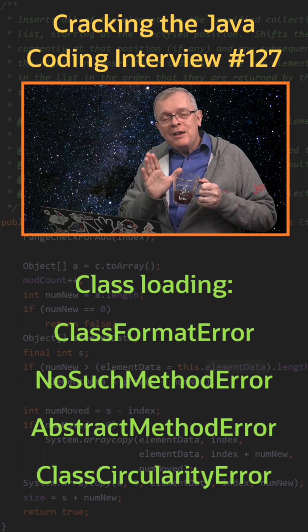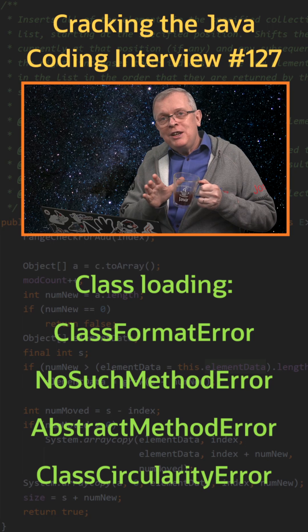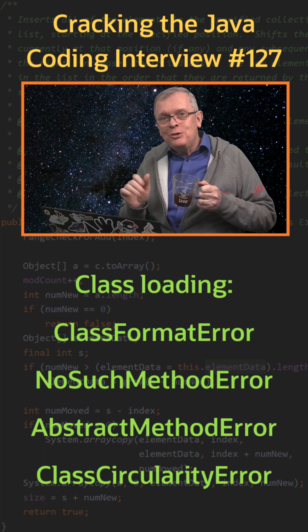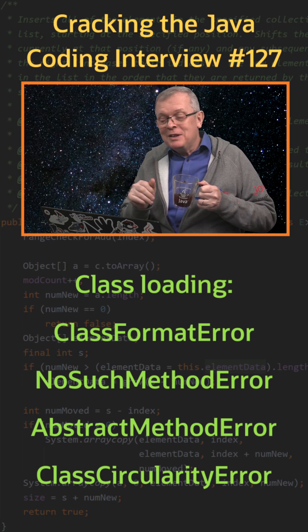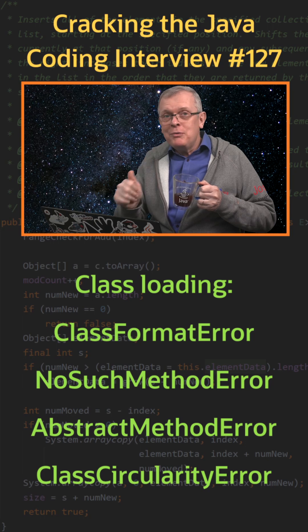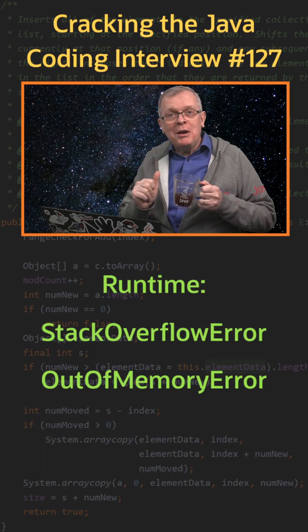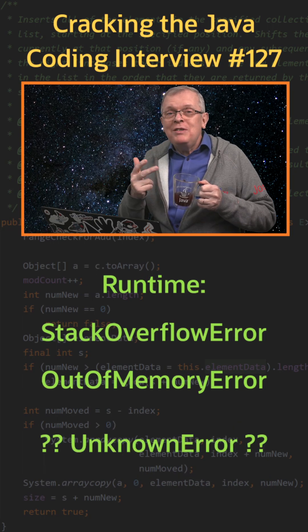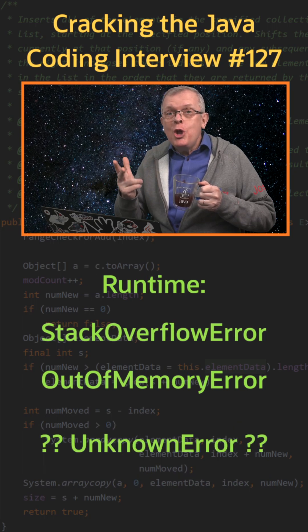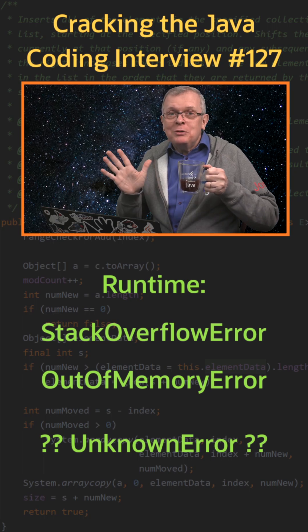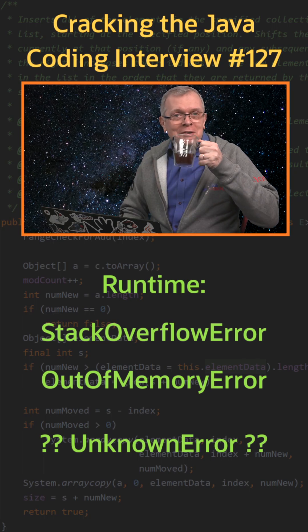One last word, here are examples of errors that will put an end to your application. Stack overflow error, out of memory error, there is even an unknown error, but I never saw it, to be honest.